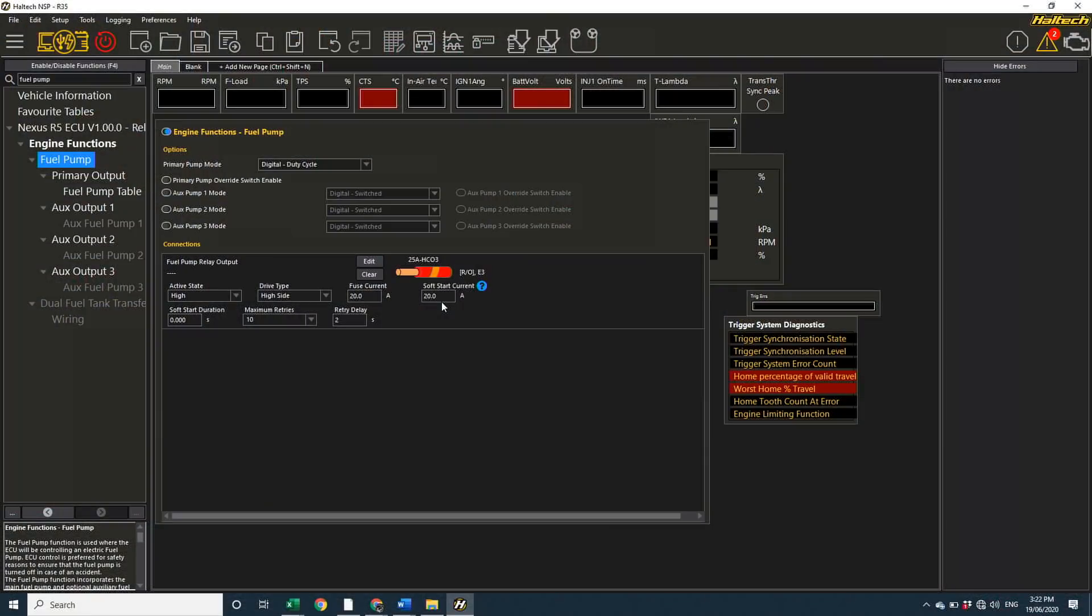Now, as is the case with all of these 12 volt high side outputs, I can select the fuse current in amps. Now, this fuse current mimics a regular automotive fuse, so the circuit can and will allow more than this programmed current to flow through the circuit for a small amount of time. But, if the output is continuously having to supply more than the current fuse limit, it will eventually blow.